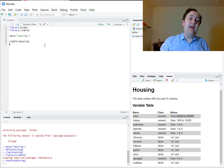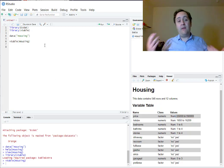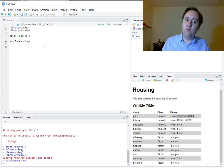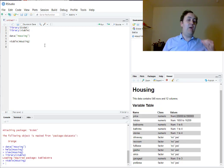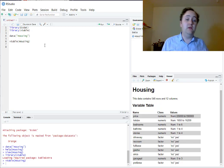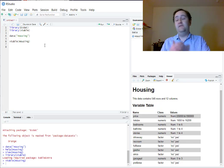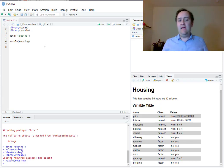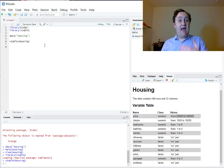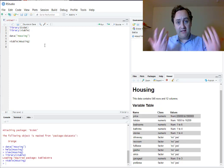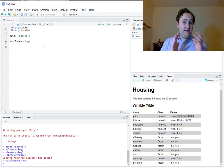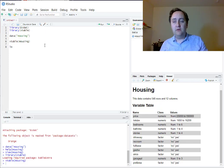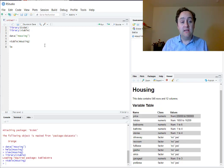Now that I have an idea of what's in my data, I can run my analysis. I'm working on a bivariate ordinary least squares model with two variables. I'm going to model price as a function of lot size — price as my dependent y variable, and lot size as my independent x variable. I'll use the lm() function, which stands for linear model, to run a standard OLS regression.